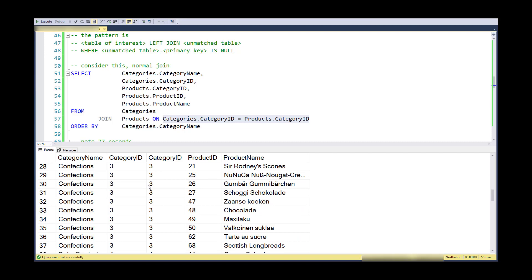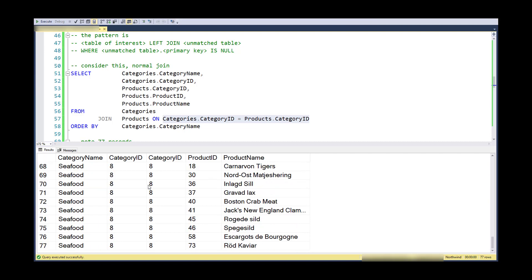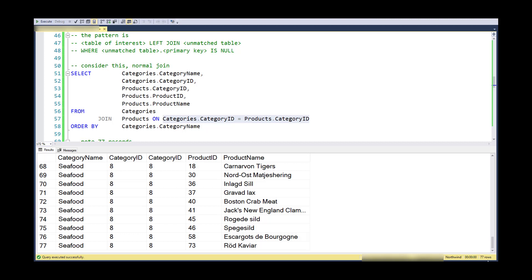With a normal join or an inner join, which is implied here, these are all the records that satisfy the join, so these are all matched records. Notice that there's 77 of them.